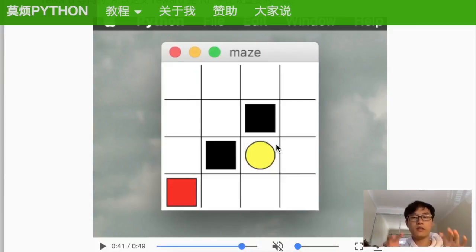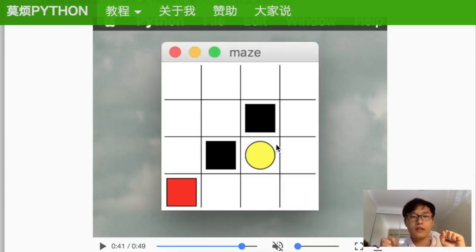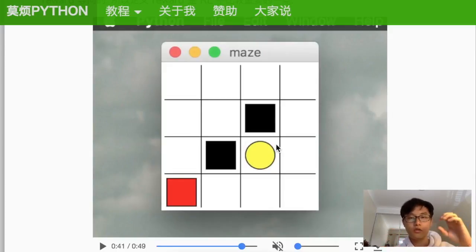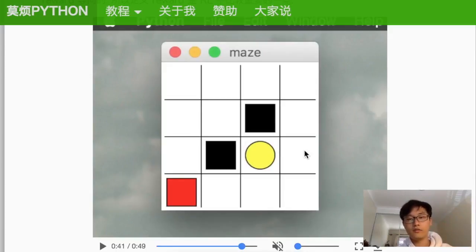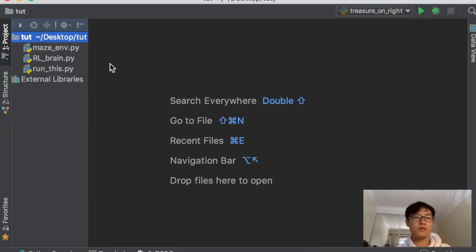This is a typical reinforcement learning setup — the agent tries to maximize the reward it can get and also tries to avoid punishment.